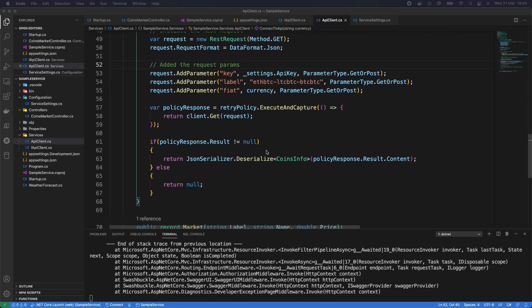Now let's go to the next step: adding health checks. Health checks are middleware that Microsoft provides to verify our application is behaving as it should. For example, if we deploy this microservice within Kubernetes, Kubernetes can query the health check endpoint. If the service is unhealthy, Kubernetes will shut down that container and restart it.